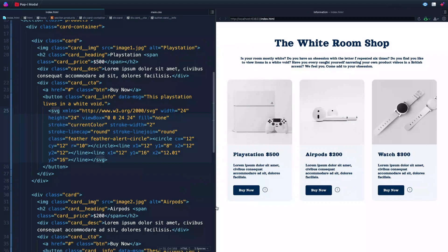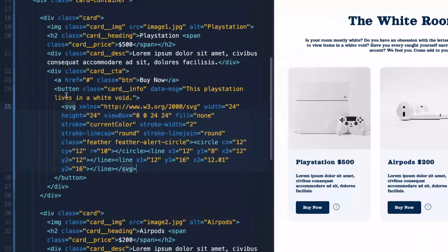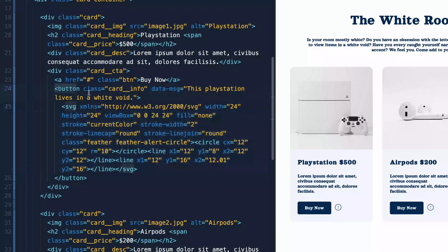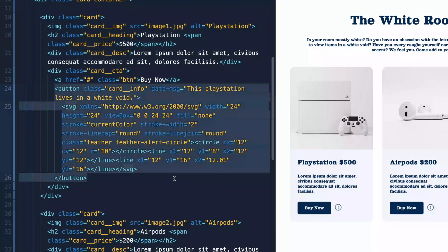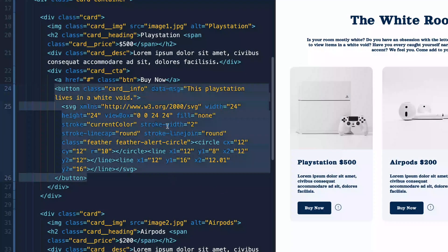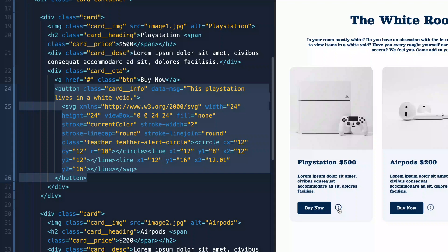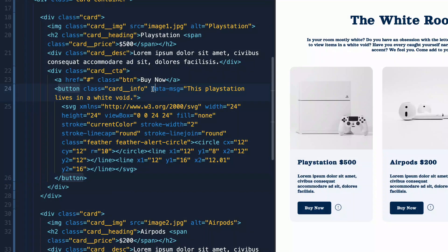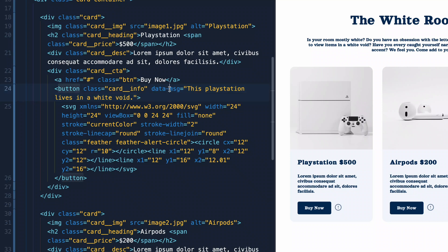So I've got the HTML pulled up over here and you'll notice that I've got little buttons here with this SVG icon of this little info icon. And inside here, I have a custom attribute, which you can do by just adding data-dash and then adding whatever name you want. So data-message is what I've got here.